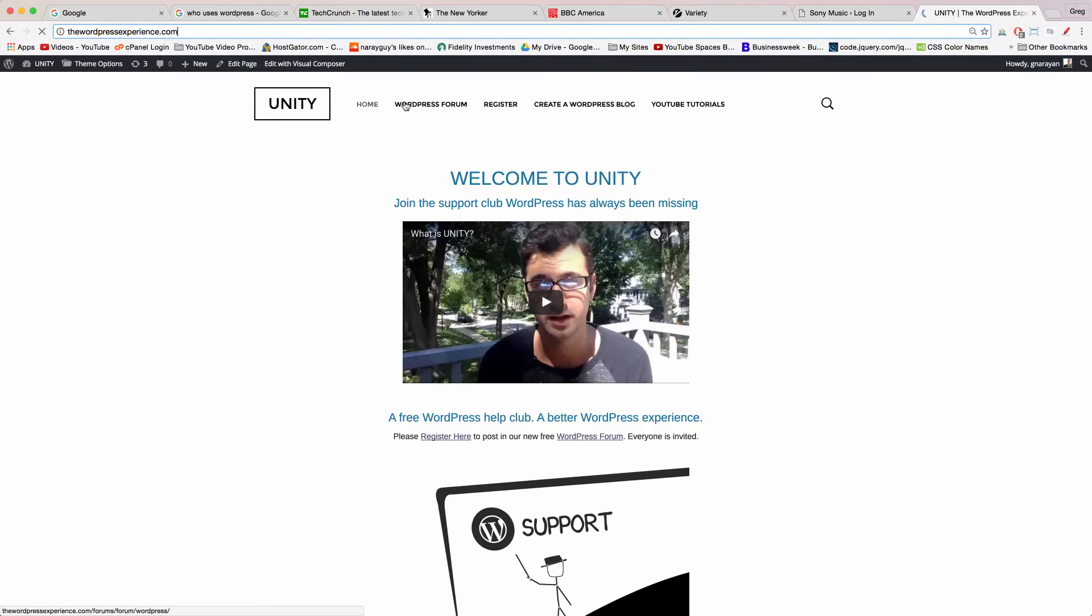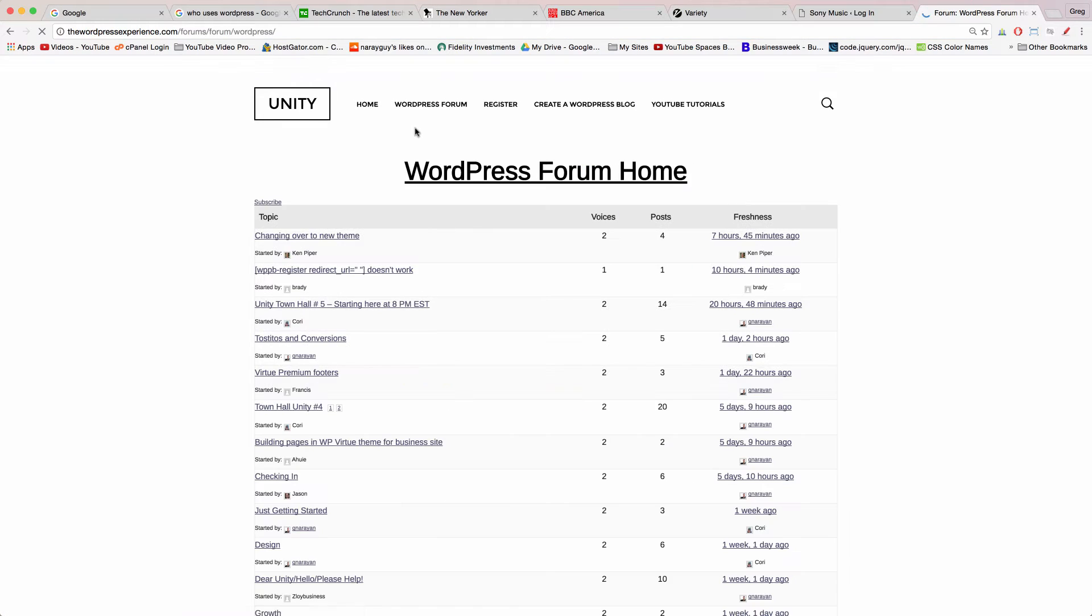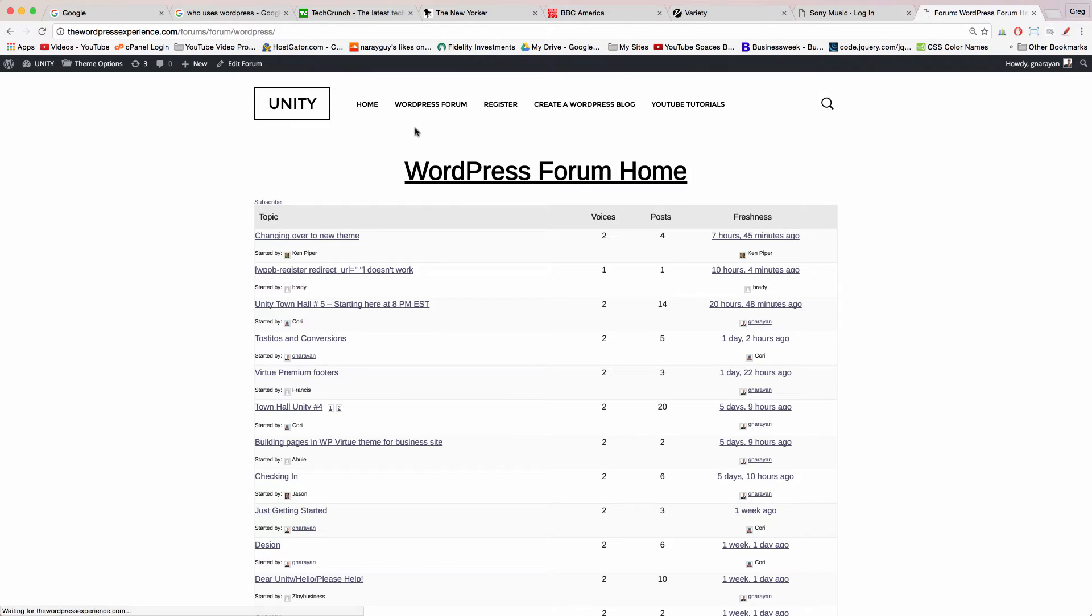Where you can click on the WordPress forum and ask any question you want about WordPress web design or virtually anything you can think of and someone will answer you 24/7 quickly in plain English. It's gonna be awesome and we're already answering a lot of questions here as you can see.